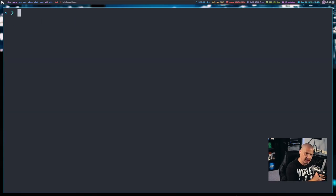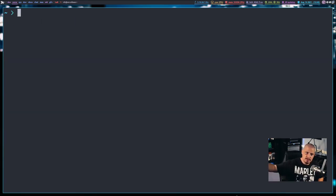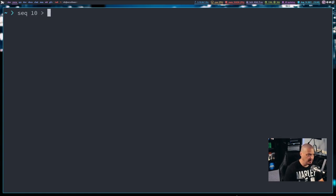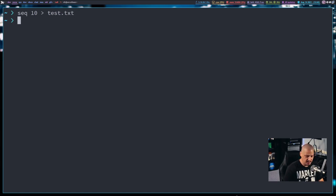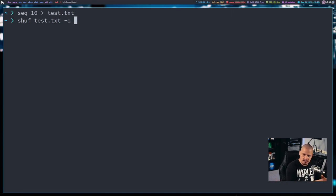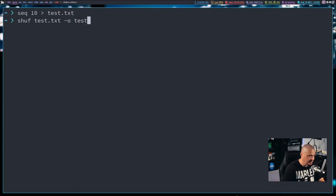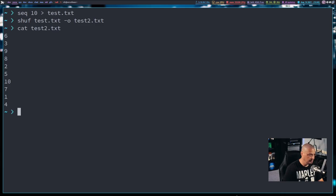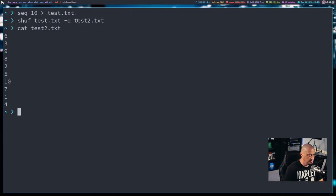You can run the Shuf command on a file and then have it output to a new file. For example, let me create a file. I'm going to get a sequence of numbers 1 through 10 again, and let me write that to a new file. I'm going to call it test.txt. And then what I could do is I could Shuf test.txt, and then give it the -o flag for output. I want you to output the Shuf on the test.txt to a new file, test2.txt. And then if I cat test2, you can see that it wrote the output from this to that test2.txt file.